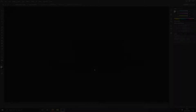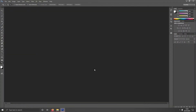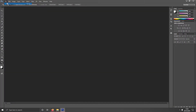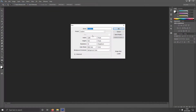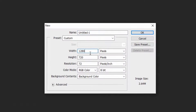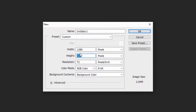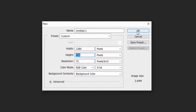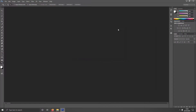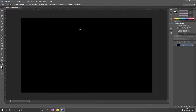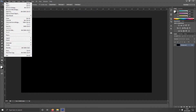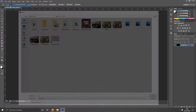You want to open Photoshop. Once Photoshop has loaded, you want to go to File, New, and change your width and your height to these numbers here. Apply. You want to go to File, you want to go to Open.